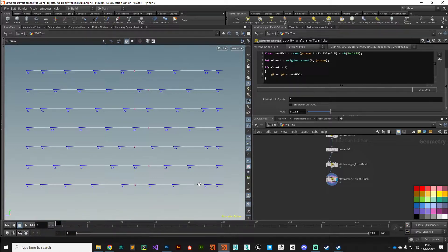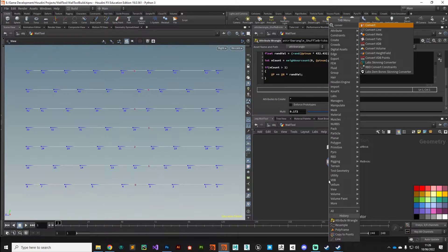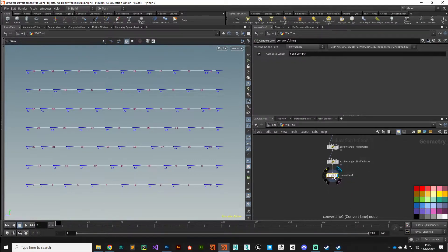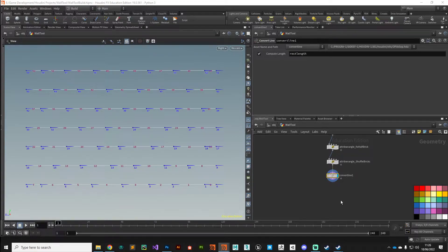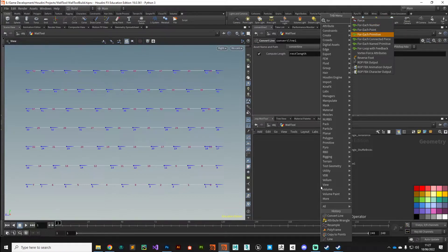Let's get started on making some geometry on these bricks. We're going to use these individual lines as the starting point for each brick. We need to break apart these primitives into individual ones — currently we've got six primitives. If we drop down a Convert Line node, we can see we now have a bunch more primitives, all the way up to 52. We can process these individual primitives to generate the geometry for our brick, making use of the for-each loop, which is fundamental to procedural modeling.